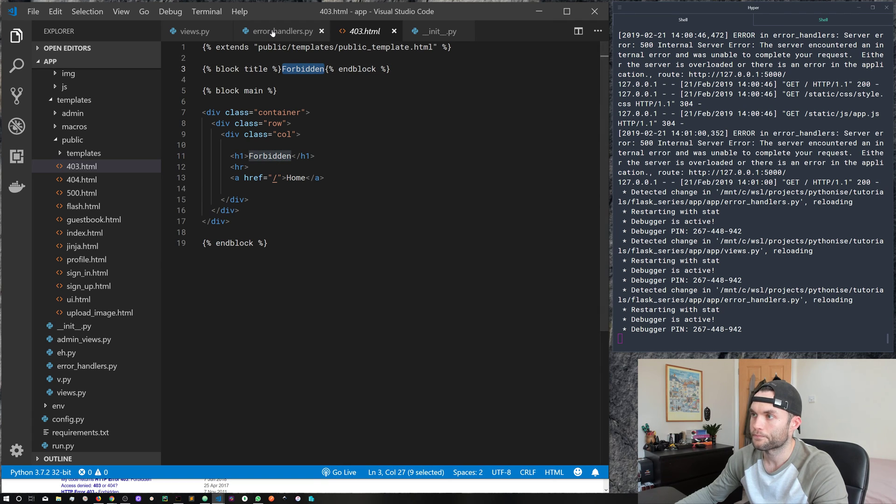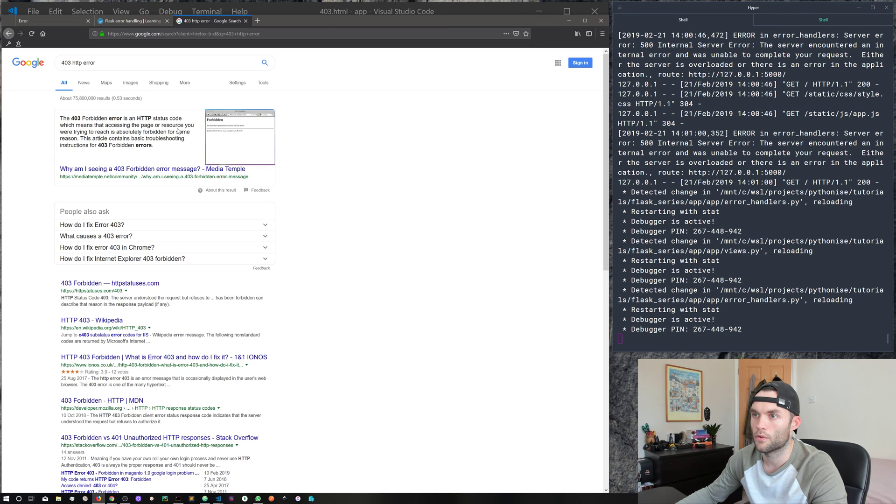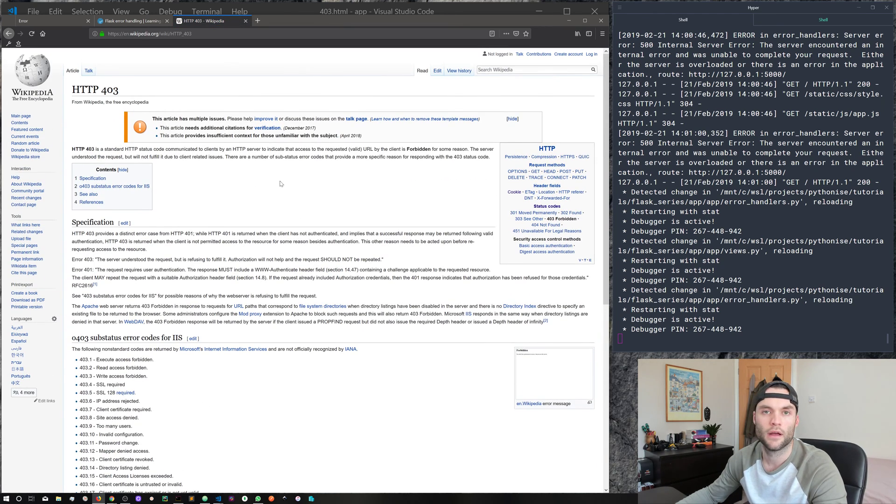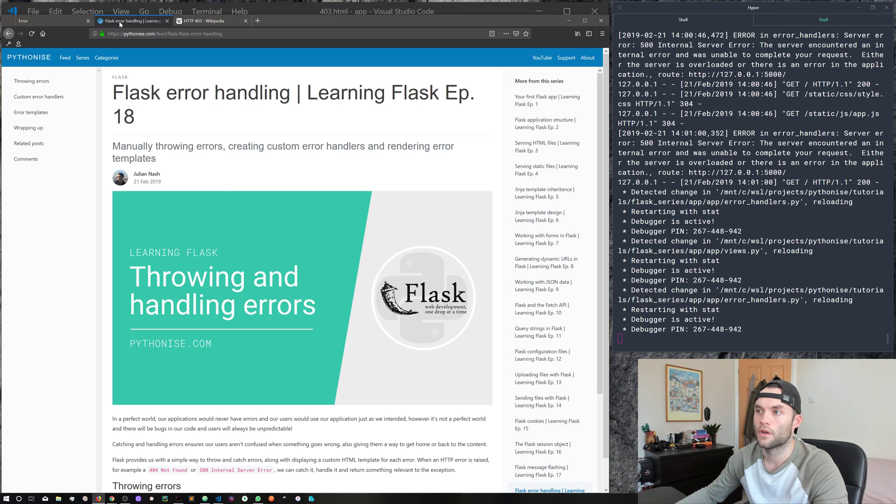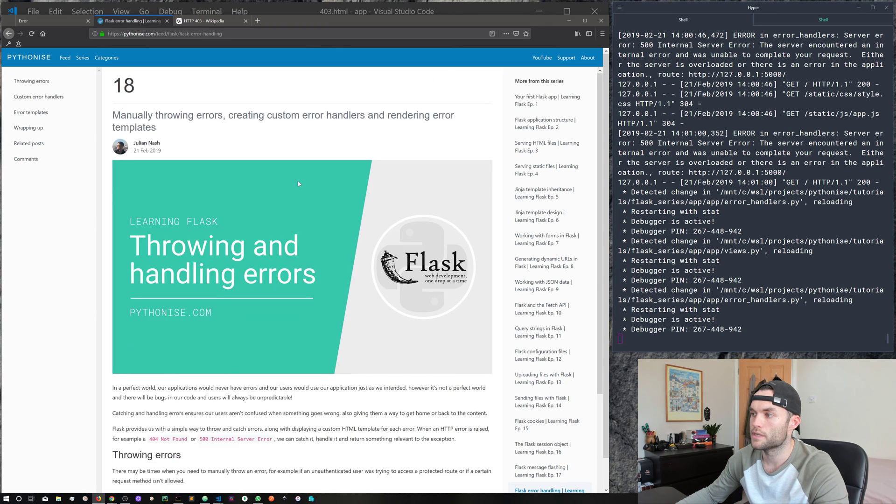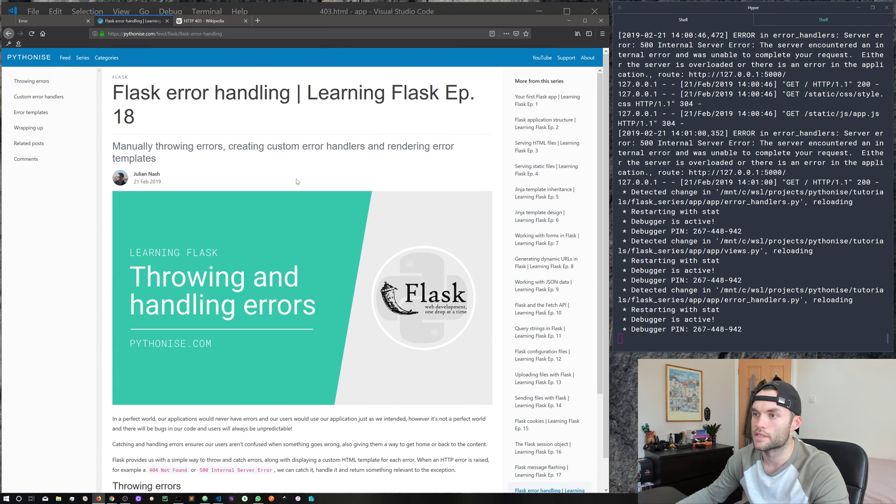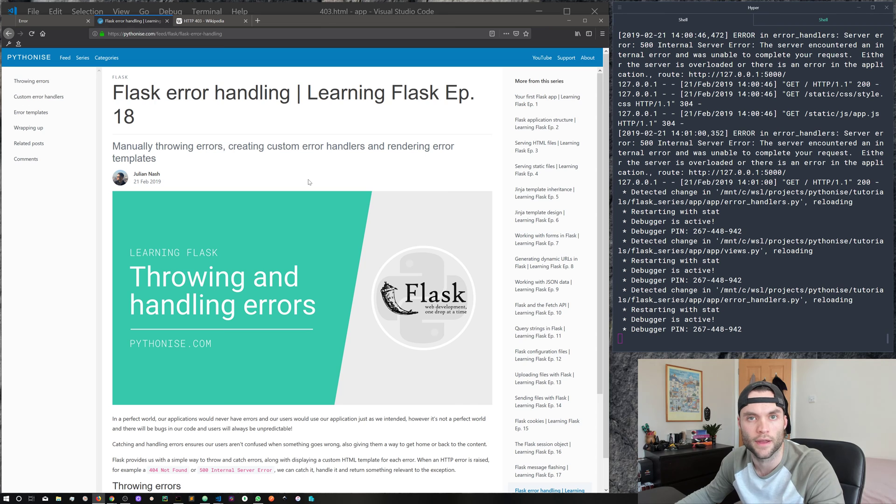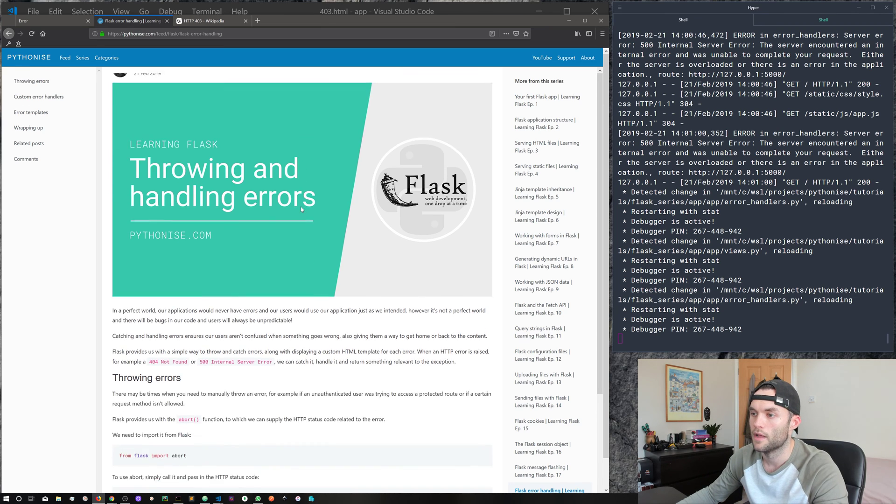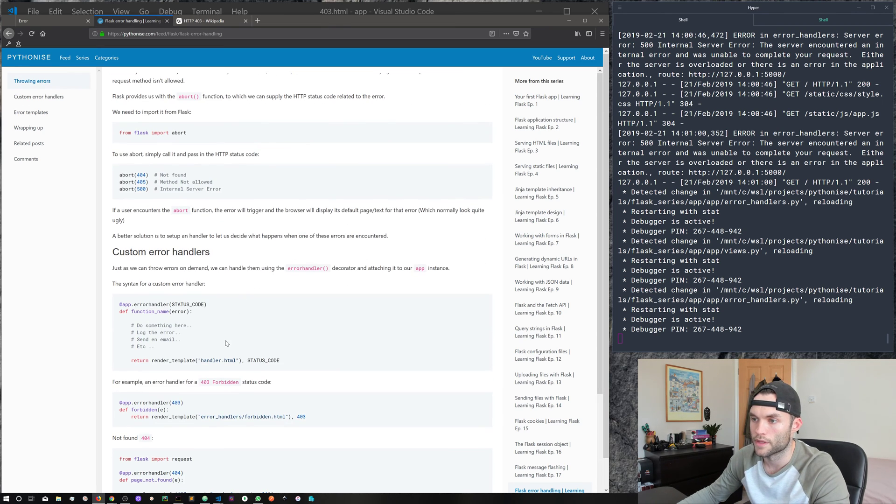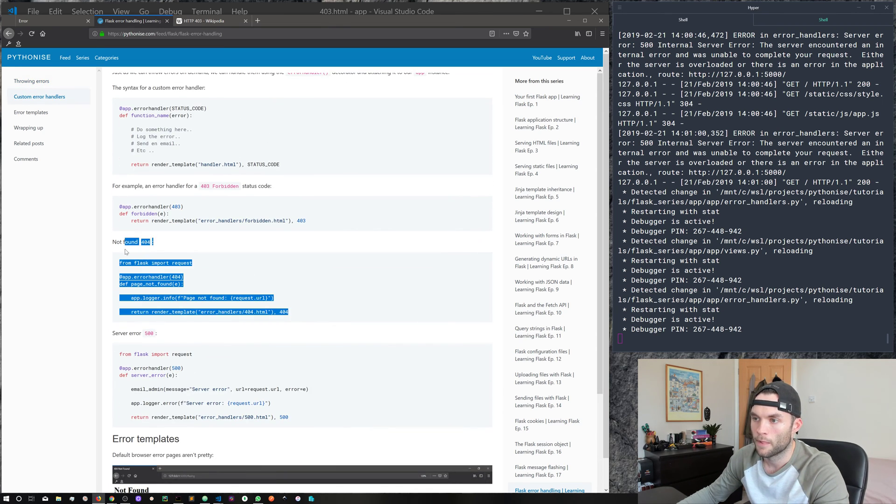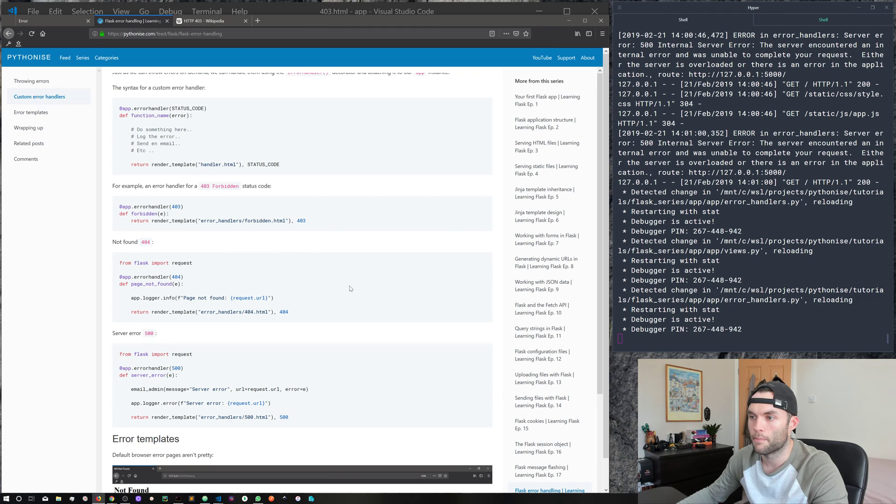So go ahead and check out all the different status codes on the wiki page, I'll throw a link to that in the description. And as always, I do have the text based version available, if you want to go ahead and read that in your own time. And it's also got the examples, which you can copy and paste if you like.